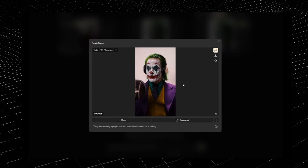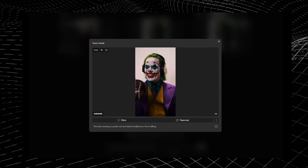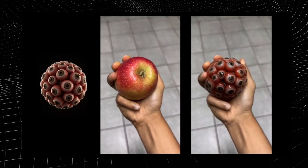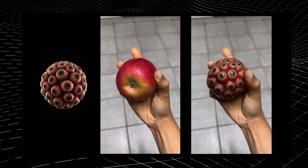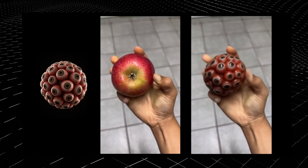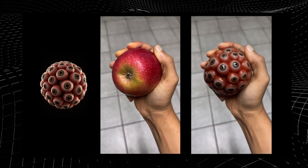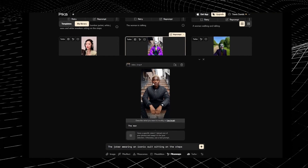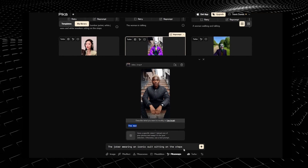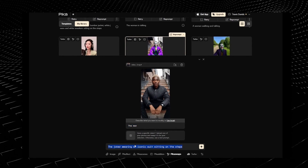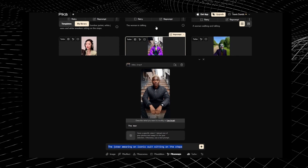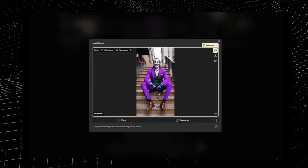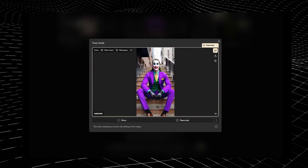You guys can record your own videos and then essentially replace yourself with someone else. I also tried this with my apple video — I replaced the apple with a generated image of a cluster of eyeballs and it managed to replace that apple with the image quite well. You can also swap out a subject just with text. With this video, I described my selection as 'the man' and then described what the subject is going to be: 'the Joker wearing an iconic suit sitting on the steps.' The result looks quite cool — there are some little issues with the hands, but I've got a completely new subject generated from text alone.